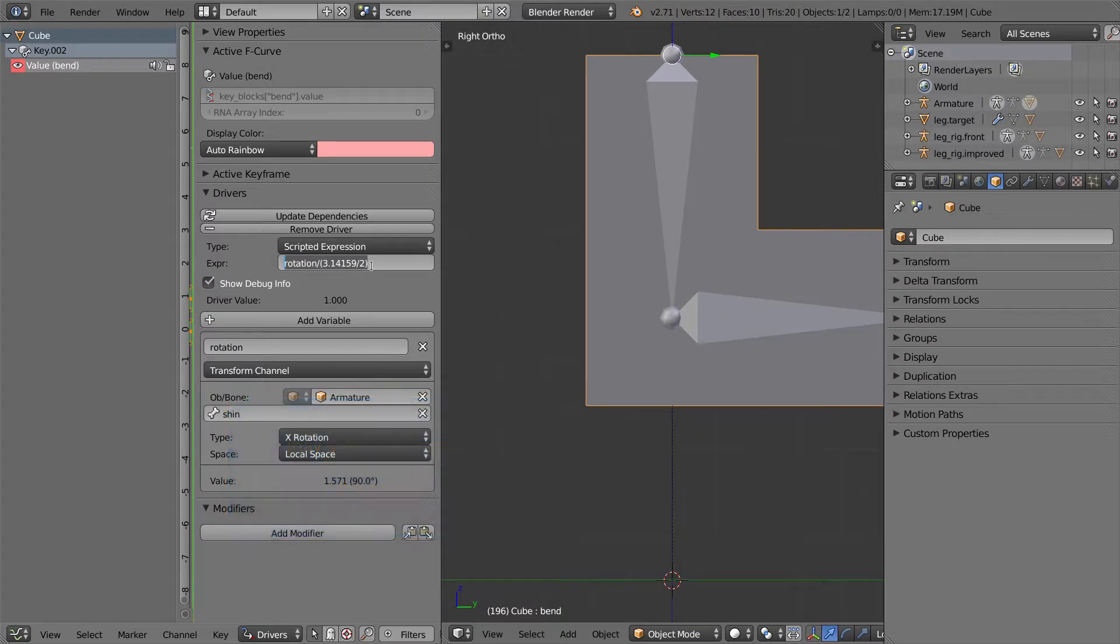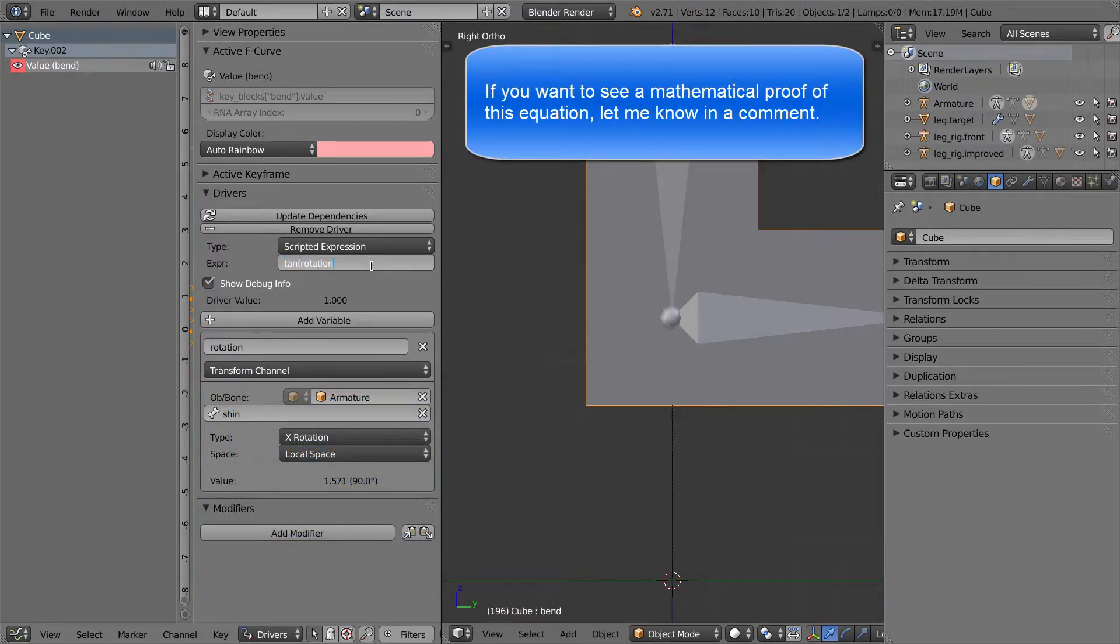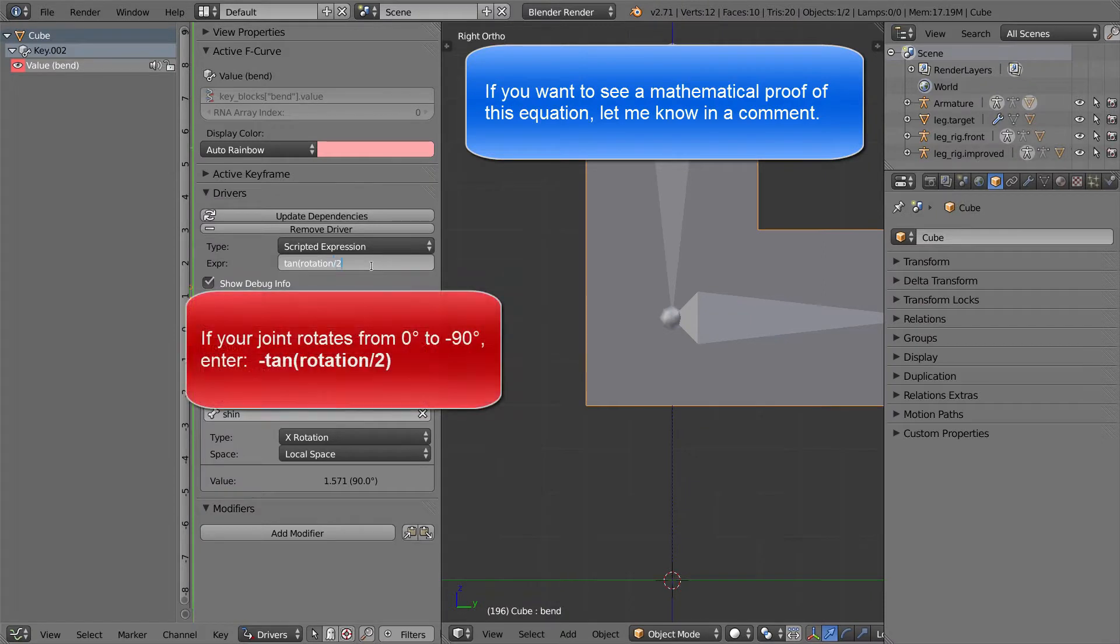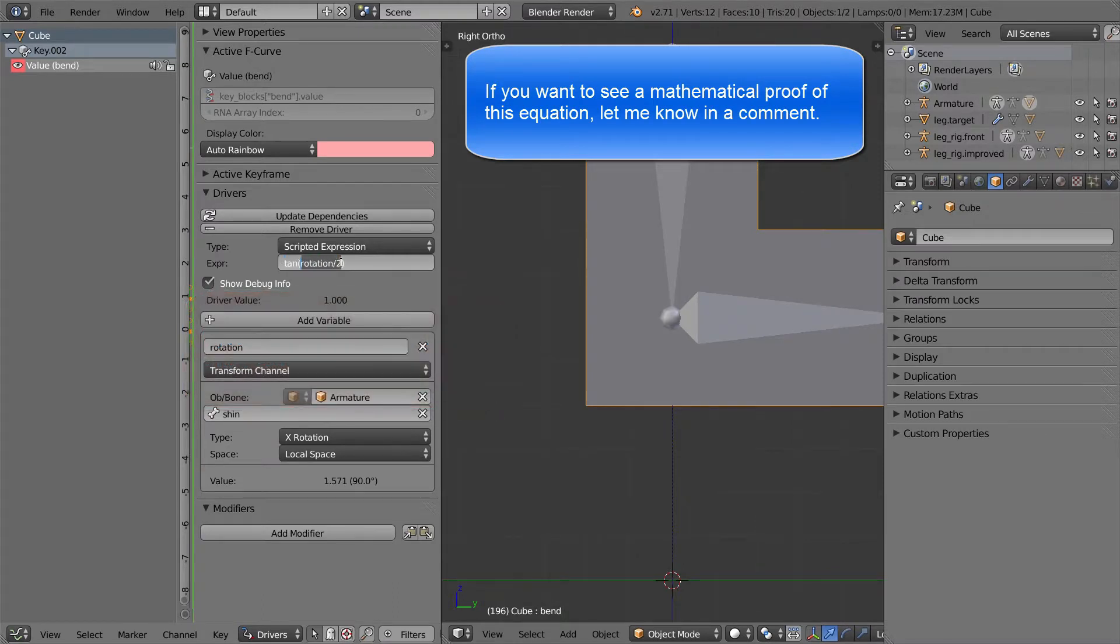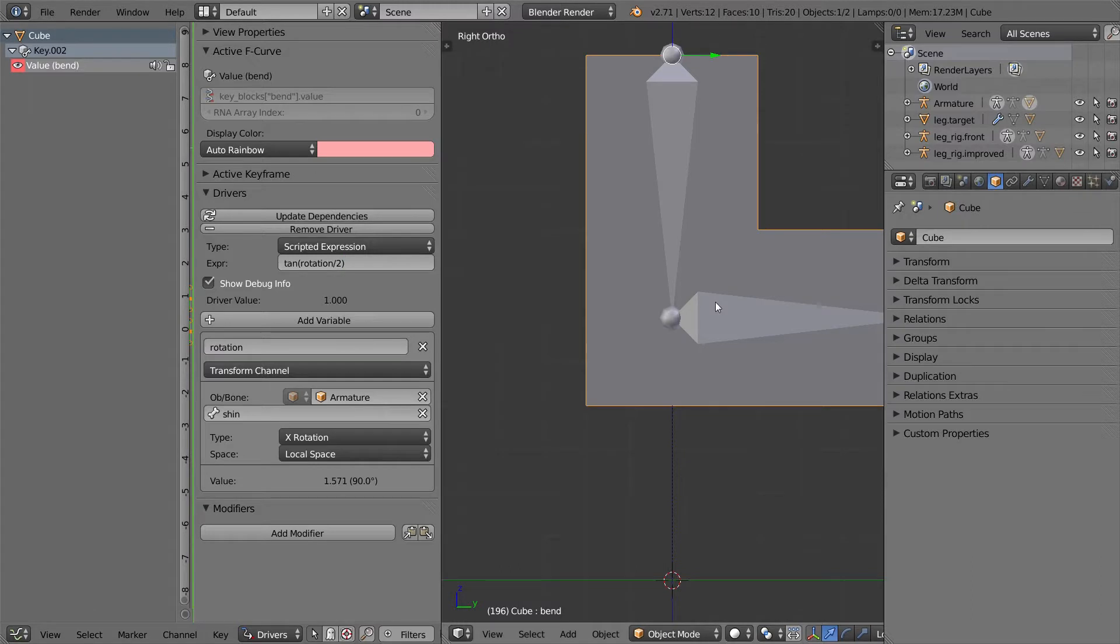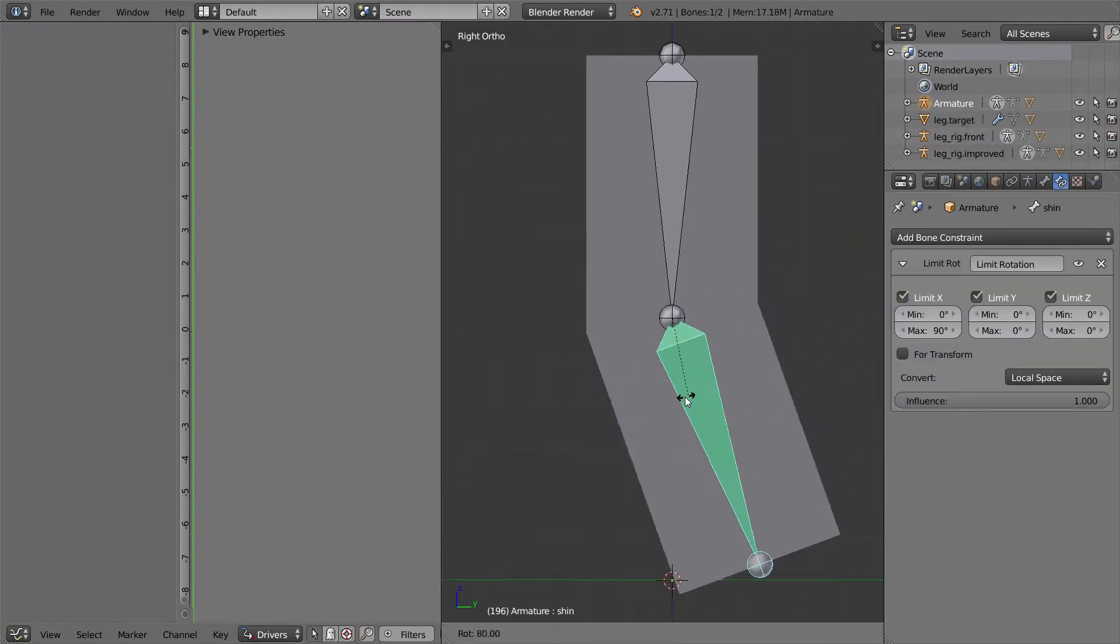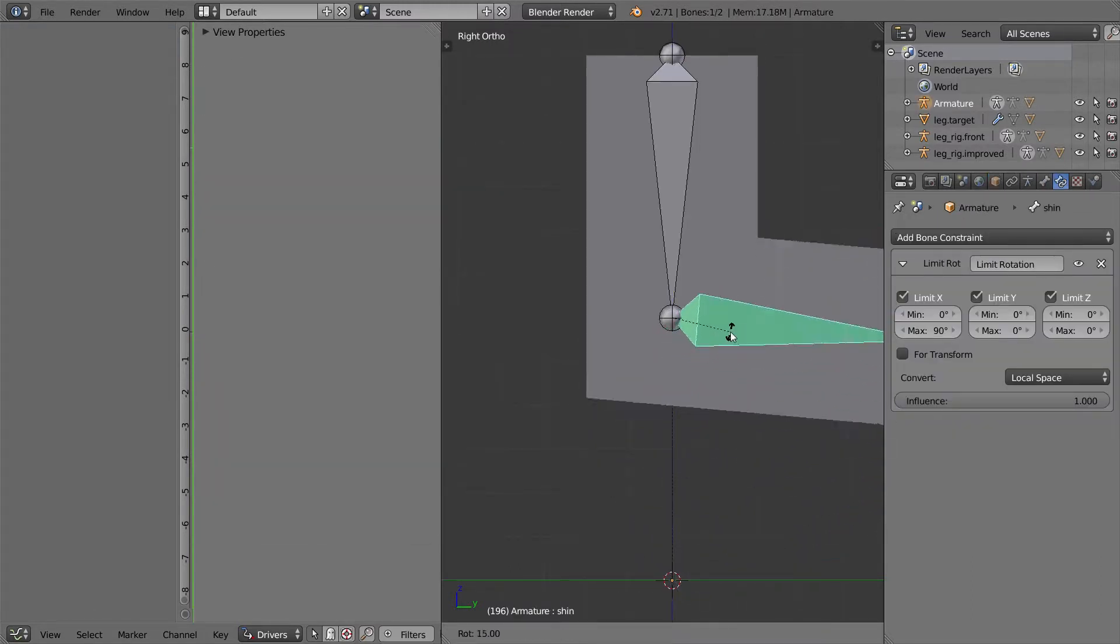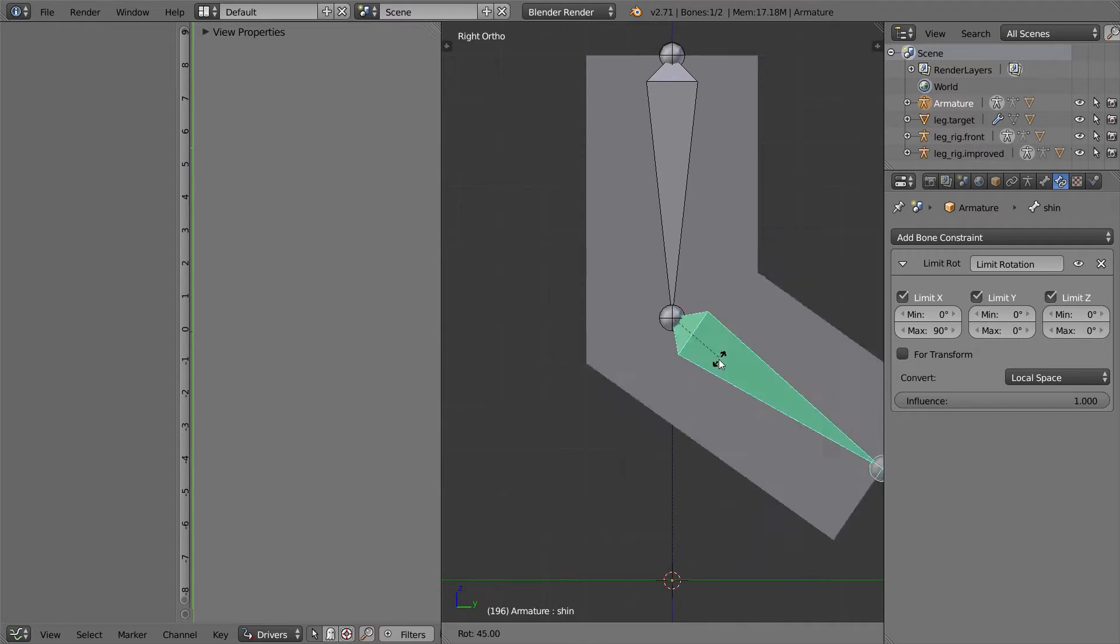What we're going to have to do is tangent a rotation divided by 2. This tangent is a mathematical trigonometric function, or trig function, and we're going to give it the rotation divided by 2. It wants the rotation in radians. We've got the rotation in radians, so it works out. So let's update the driver. And now we move this. It's perfect. It maintains the angle, and everything's good.